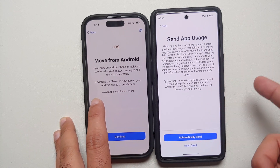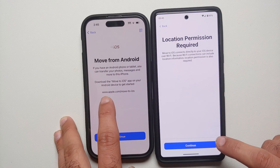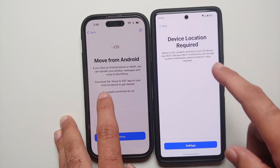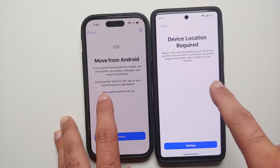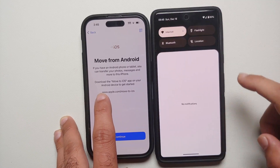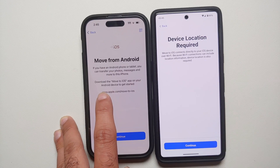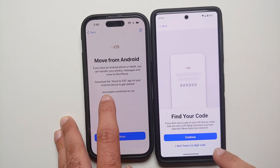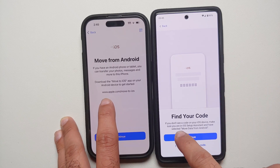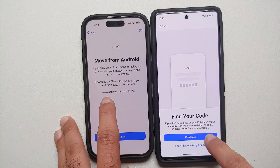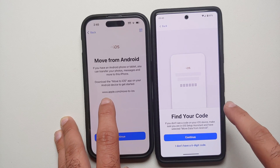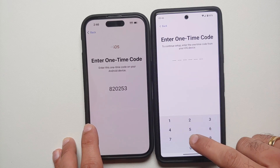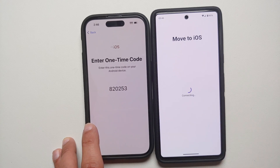In the Move to iOS app, agree and handle the app usage prompt — I say 'Don't Send.' Location permission is required, so tap Continue and allow it while using the app. Notifications are required — tap Continue and Allow. Device location is also required because it uses Wi-Fi. Enable location on the Pixel 7, go into settings, and tap Continue. It will then tell you to find the code on your iOS device.